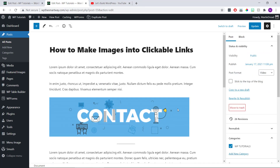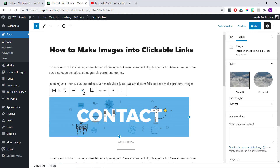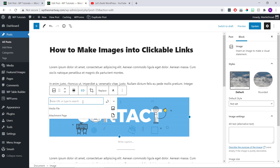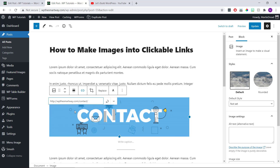Once we've added our image, we just need to click on it and then click the little chain link icon that appears above it. Then we can either paste the URL we'll be linking to into this box, or if we're linking to something on our own site, we can just start typing the page or post name in here instead. When we do this, we'll see the page name appears underneath and we just need to click on it to add the URL.